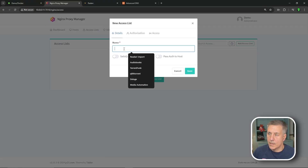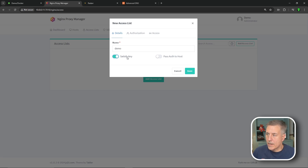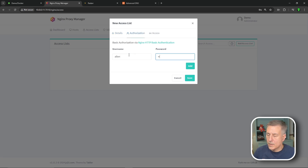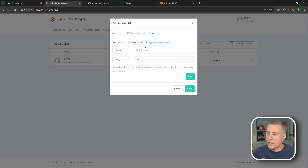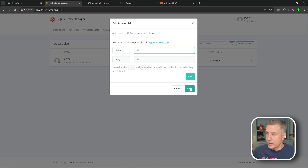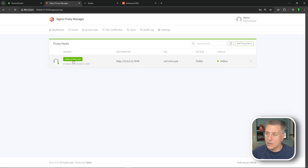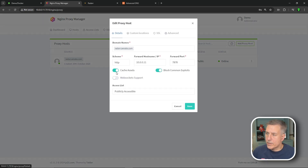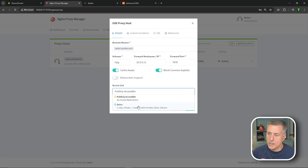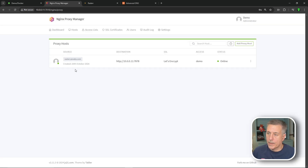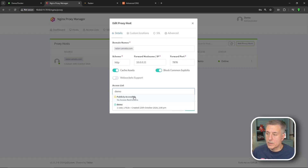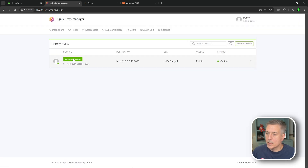To create an access list, click Add Access List, give it a name, set it to Satisfy Any, then go to Authorization and create a username and password. Under Access you can whitelist or blacklist IP ranges. Hit Save. Once the access list exists, you can apply it to any proxy host — go to Proxy Hosts, click the three dots on a host, select Edit, and at the bottom of the Details tab change Access List from Publicly Accessible to your new list, then save. To remove it, just switch it back to Publicly Accessible.